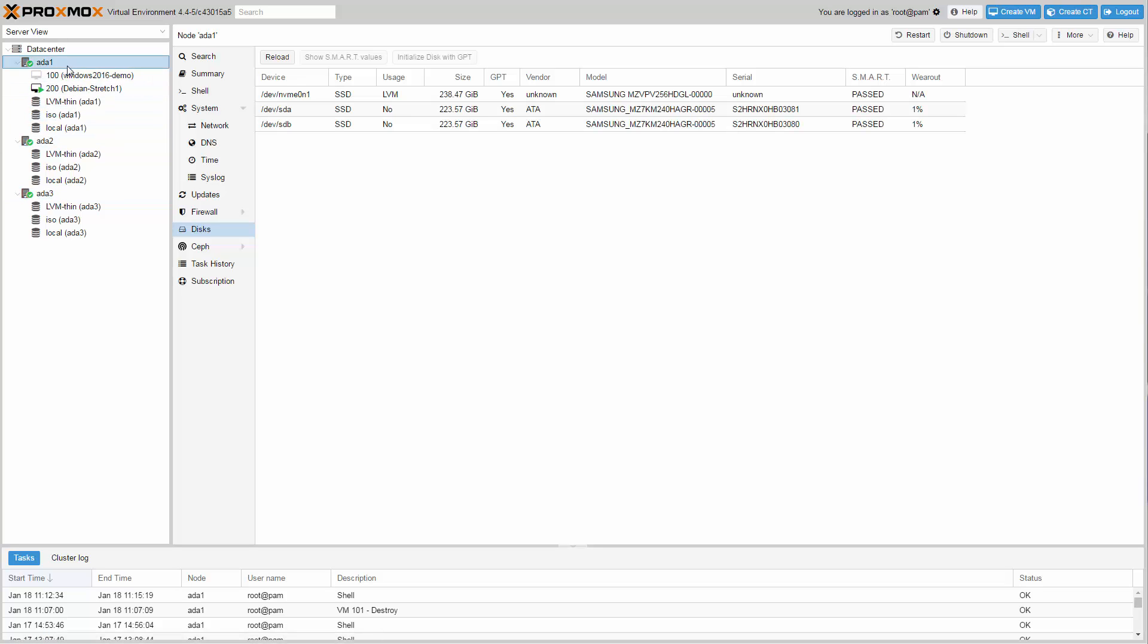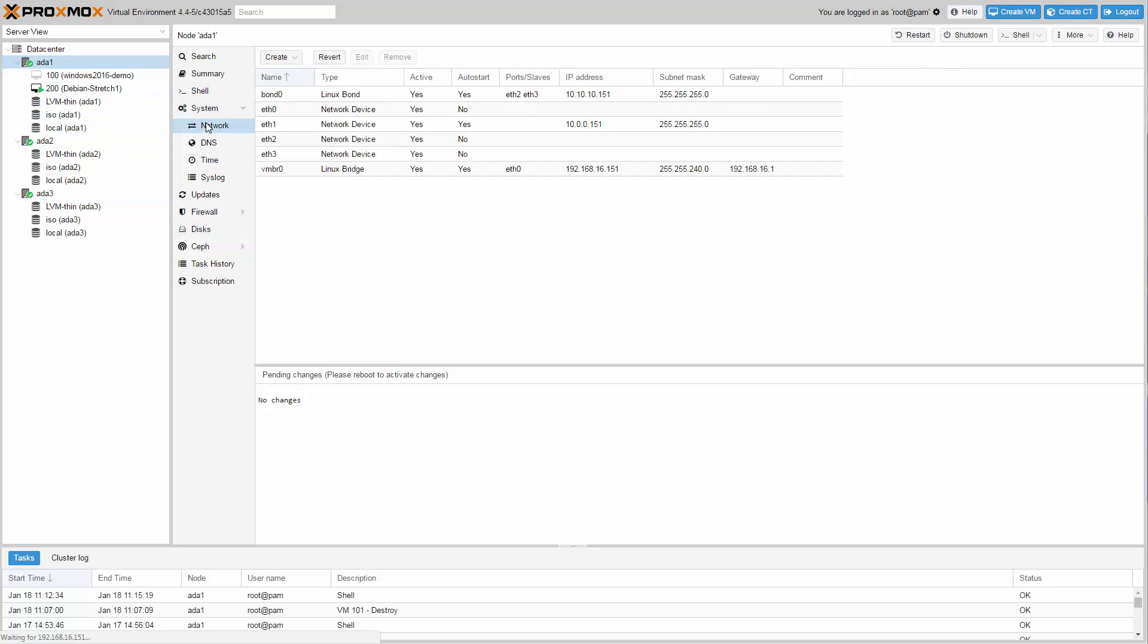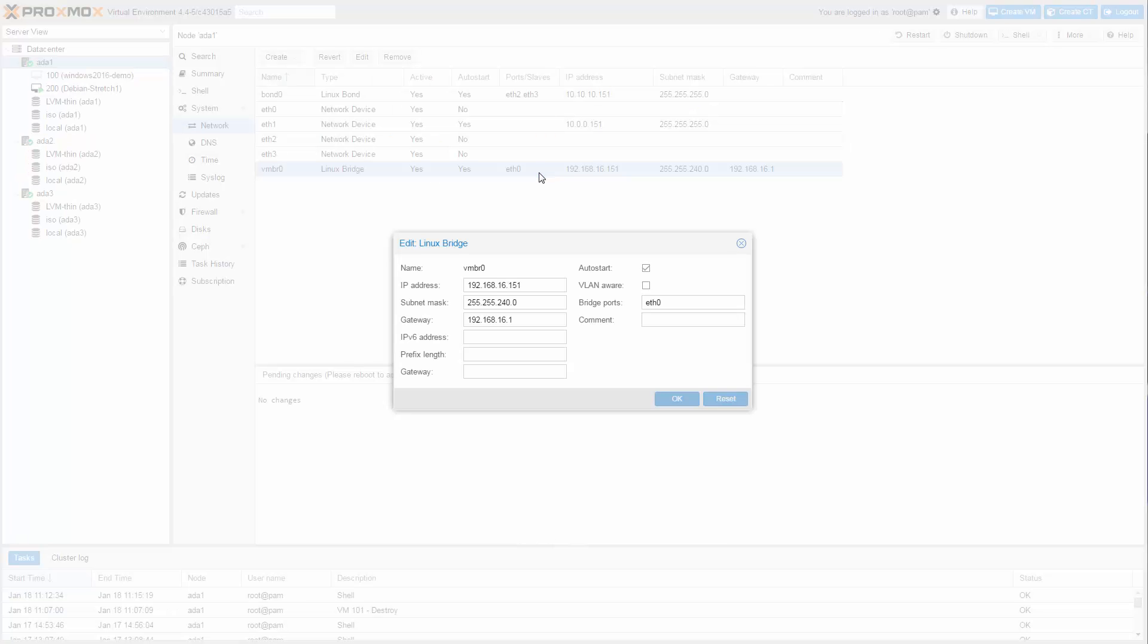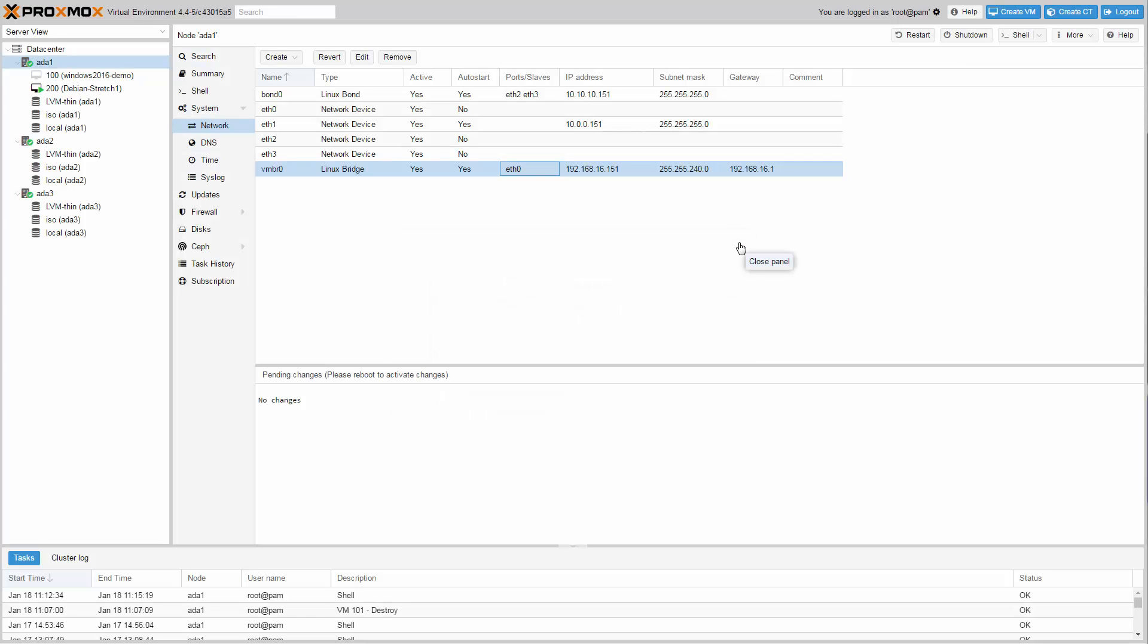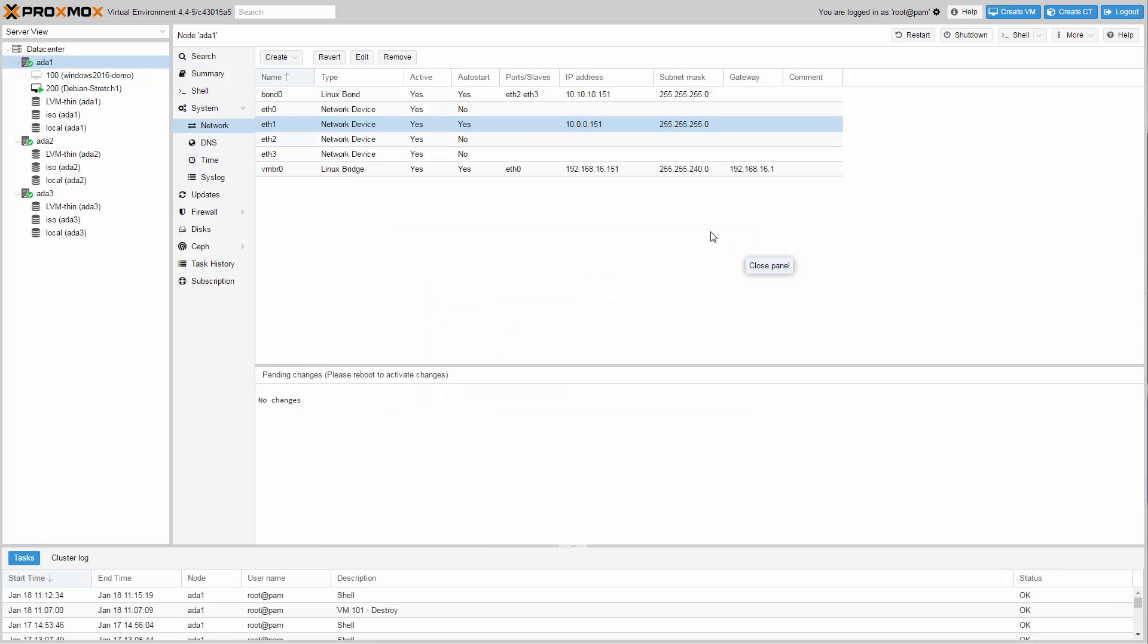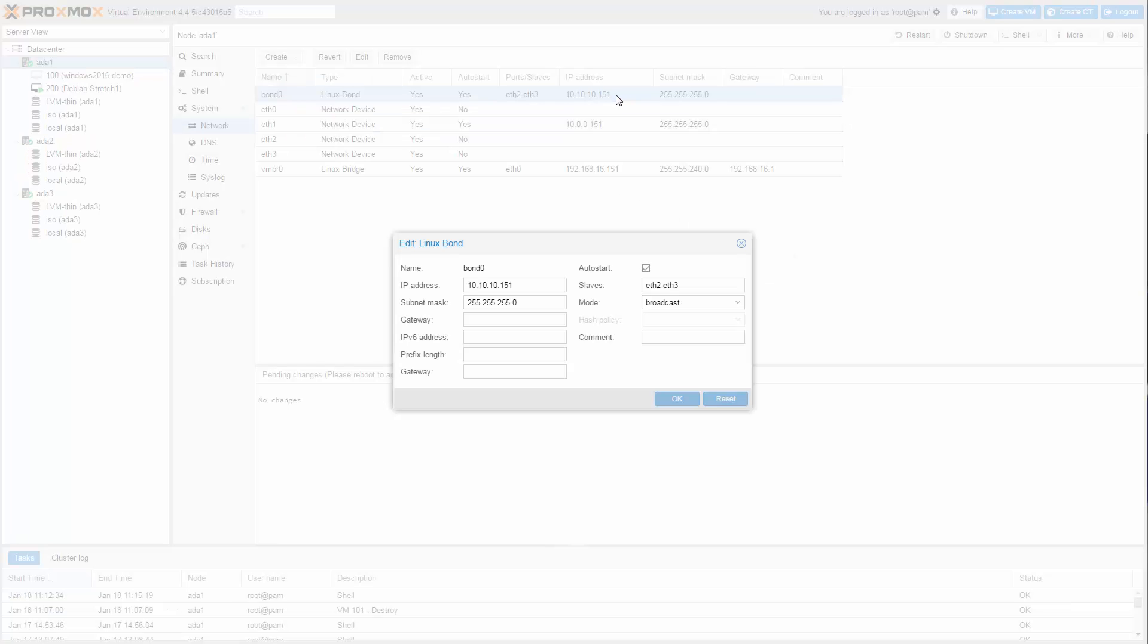The mainboard offers dual 1 GB network and dual 10 GB. This is perfectly suited for our needs. The first gigabit NIC eth0 is used for the VM bridge vmbr0. The second NIC eth1 is used for the Proxmox VE cluster communication. And both 10 GB NICs eth2 and eth3 are used for the Ceph cluster in bonding mode.